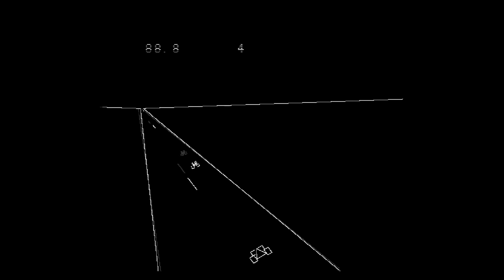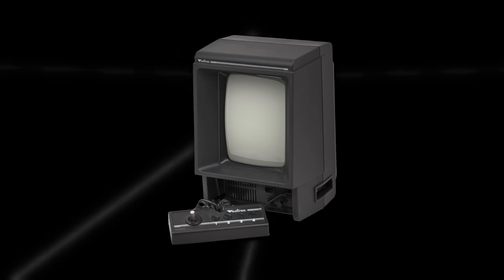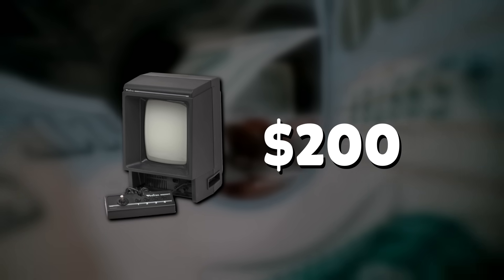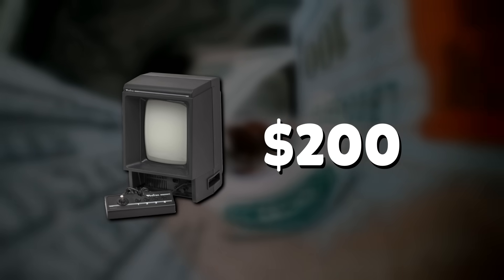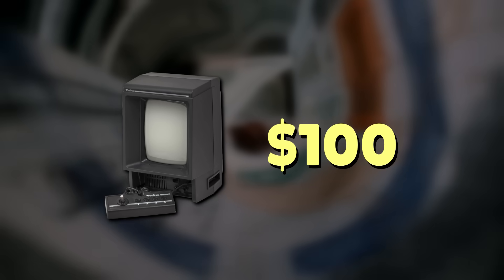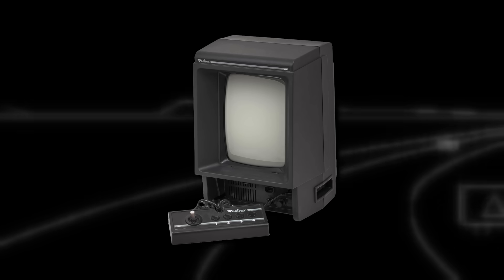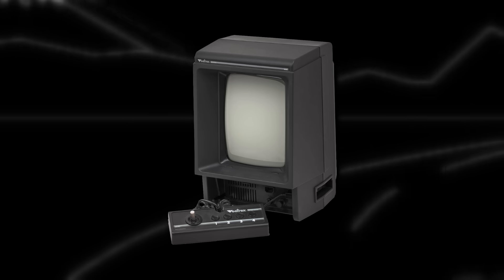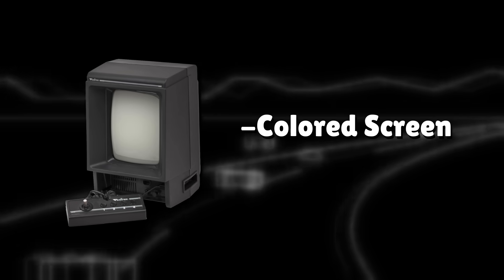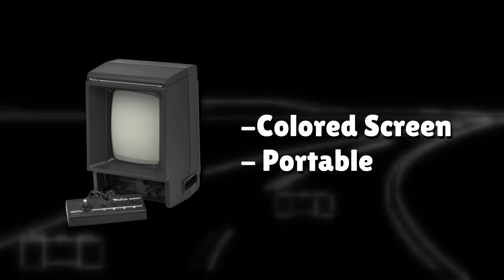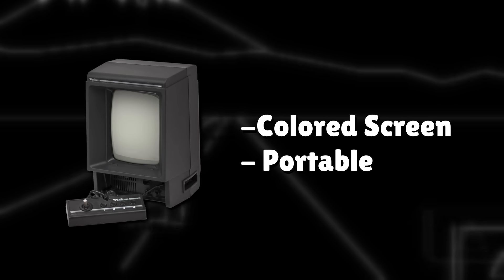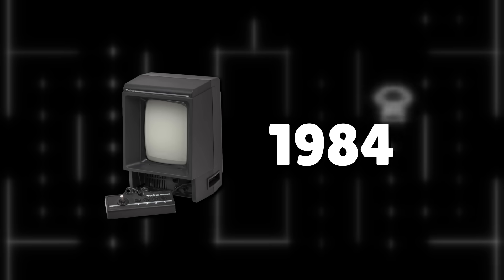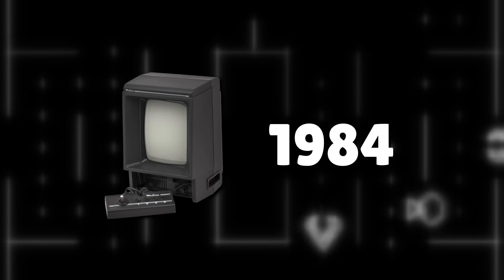With no one buying video games, the Vectrex was not selling well. Milton Bradley tried to hang on by dropping the price, even by a whopping 50%, but it was not enough to stay alive. There was some talk about making a successor to the Vectrex. This one would have a color screen and would be portable like they originally wanted to do, but it would never happen. The Vectrex was discontinued in 1984, lasting just over a year.